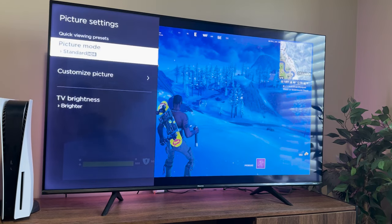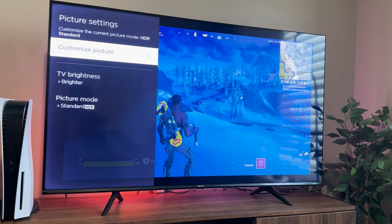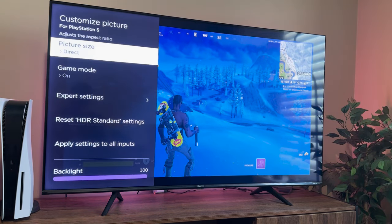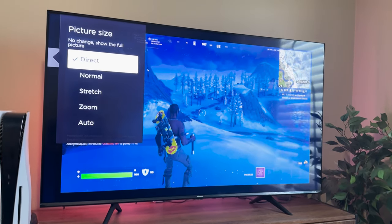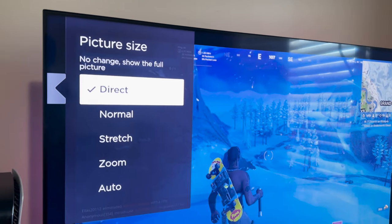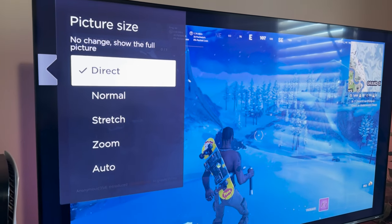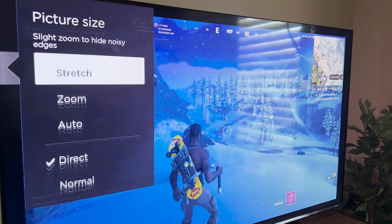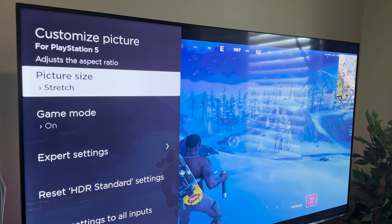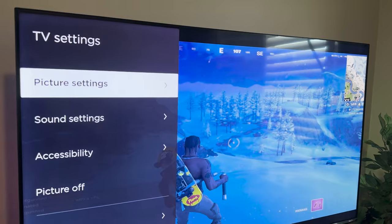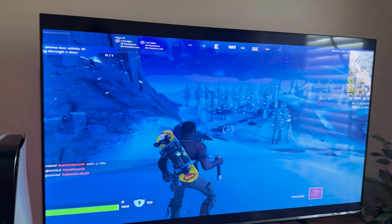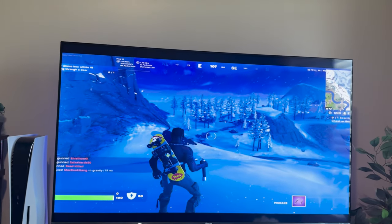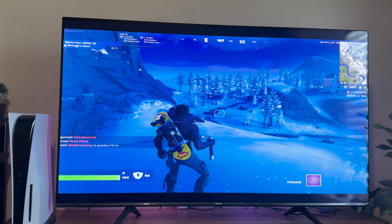Then go to Customize Picture. You would most likely have an option to manually set a picture size for your specific TV. Since Hisense TVs come with five options — Direct, Normal, Stretch, Zoom, and Auto — in order to enable stretch resolution for Fortnite on the PS5, I am going to be selecting Stretch, and as you can probably see, you instantly get a stretched mode for Fortnite on your console.